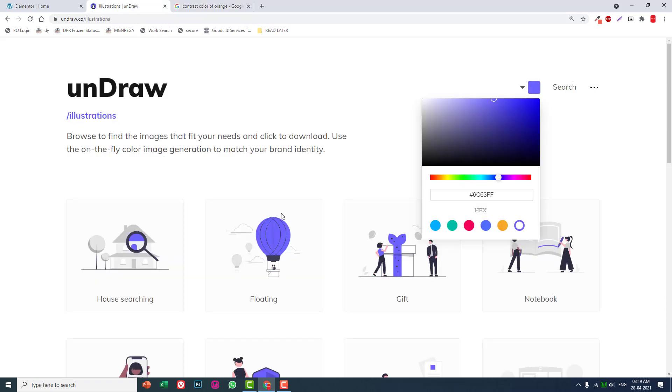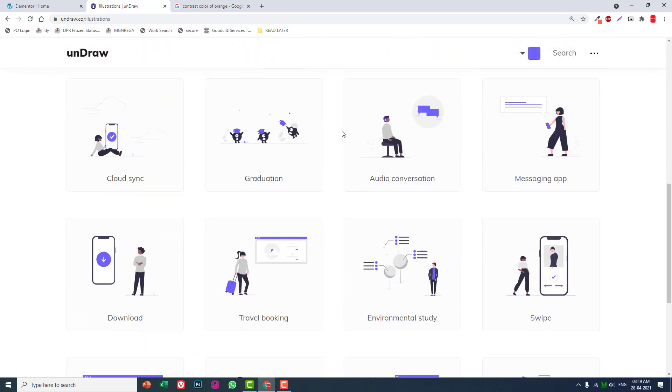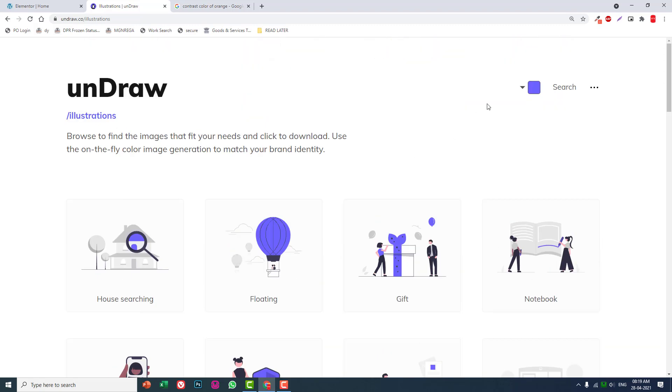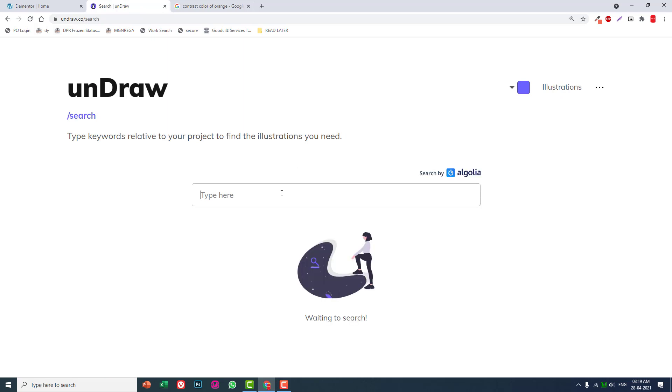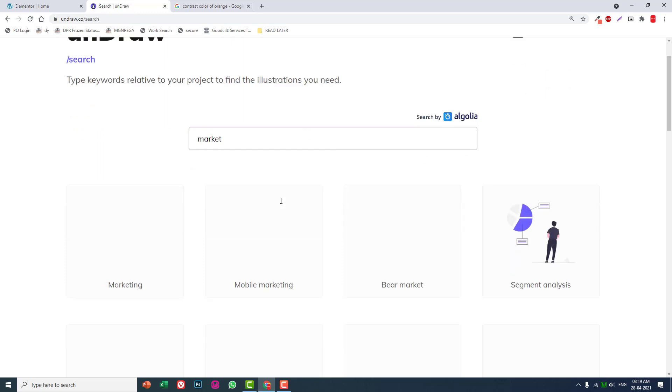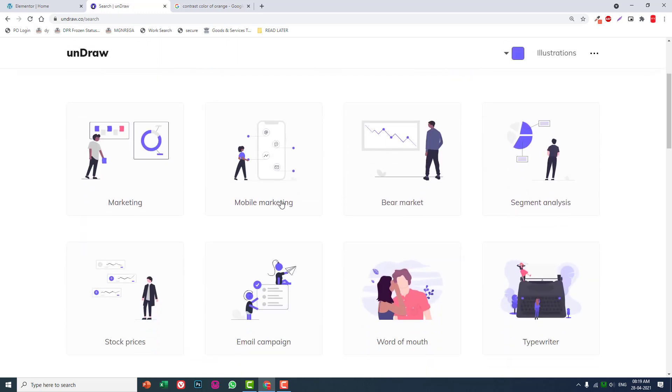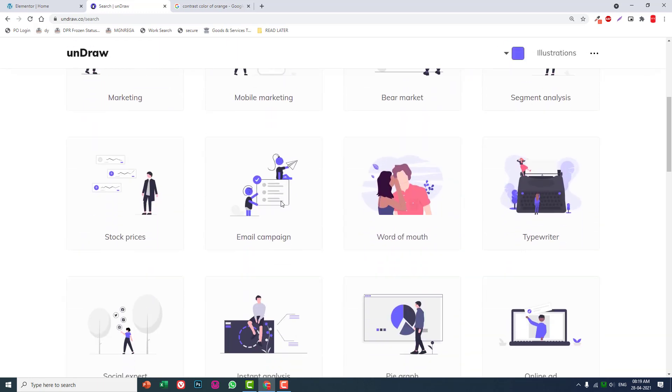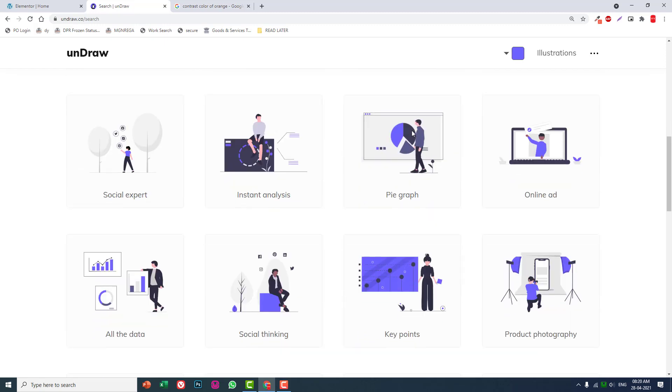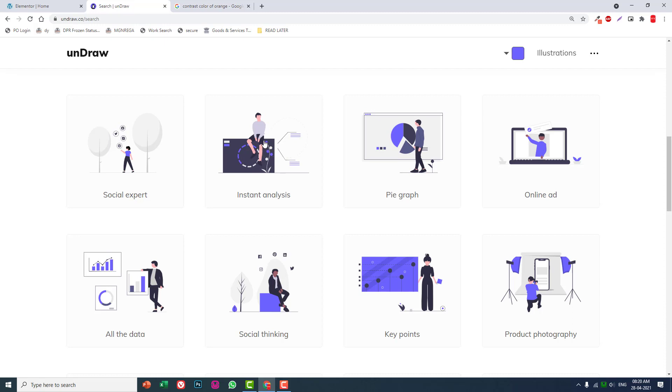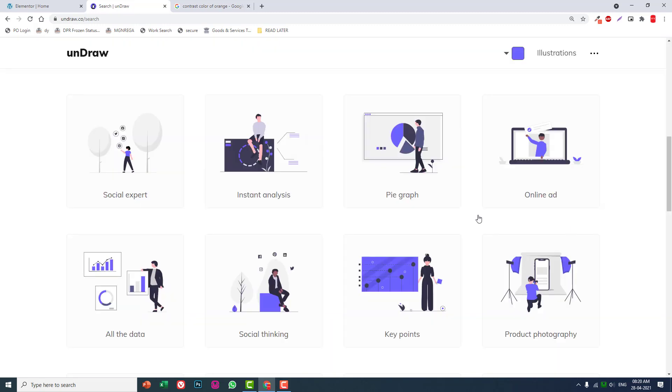The form is blue in color, leave it default and let's look for marketing. Let's try this one, download as SVG.